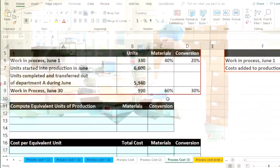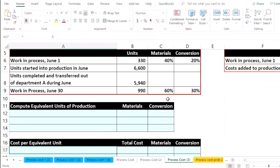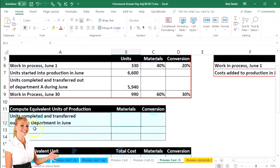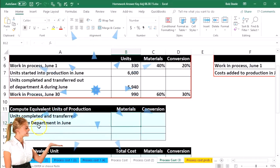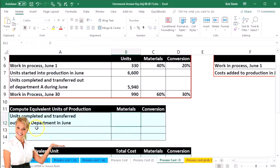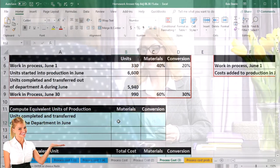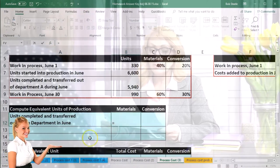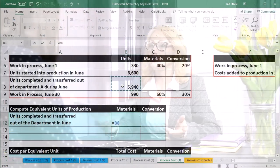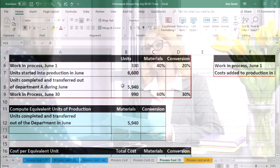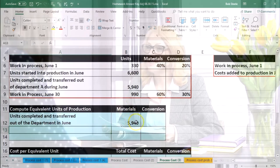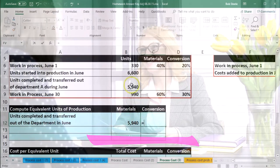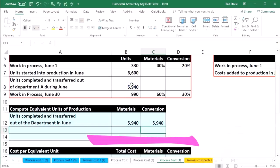The equivalent units of production — we're going to start with the units completed and transferred out of the department in June. Notice how easy this process is going to be: we're just going to say that is equal to 5940, and that's it for both the materials and the conversion.